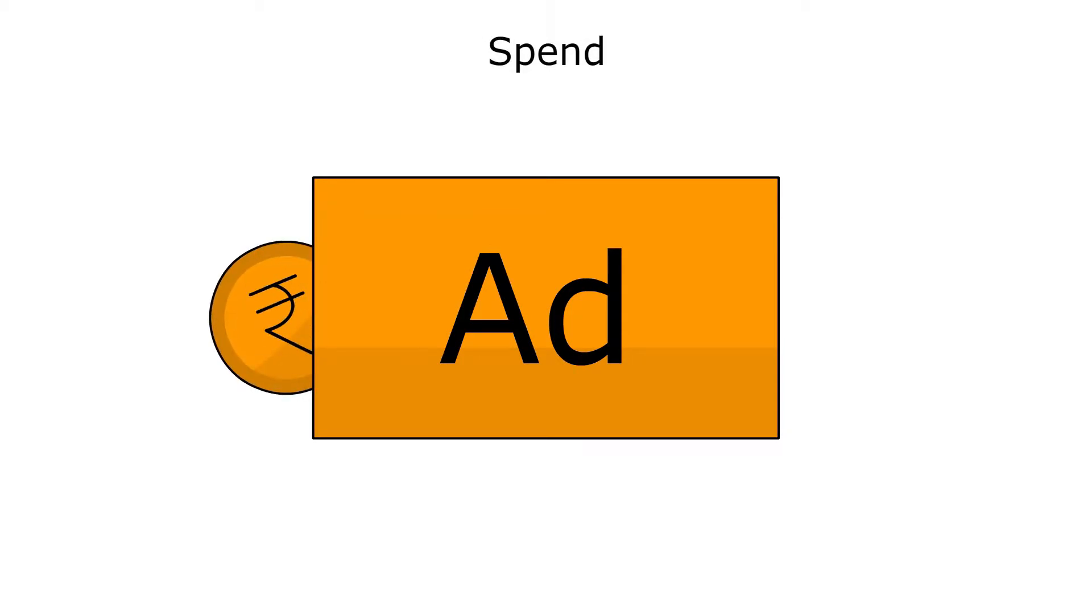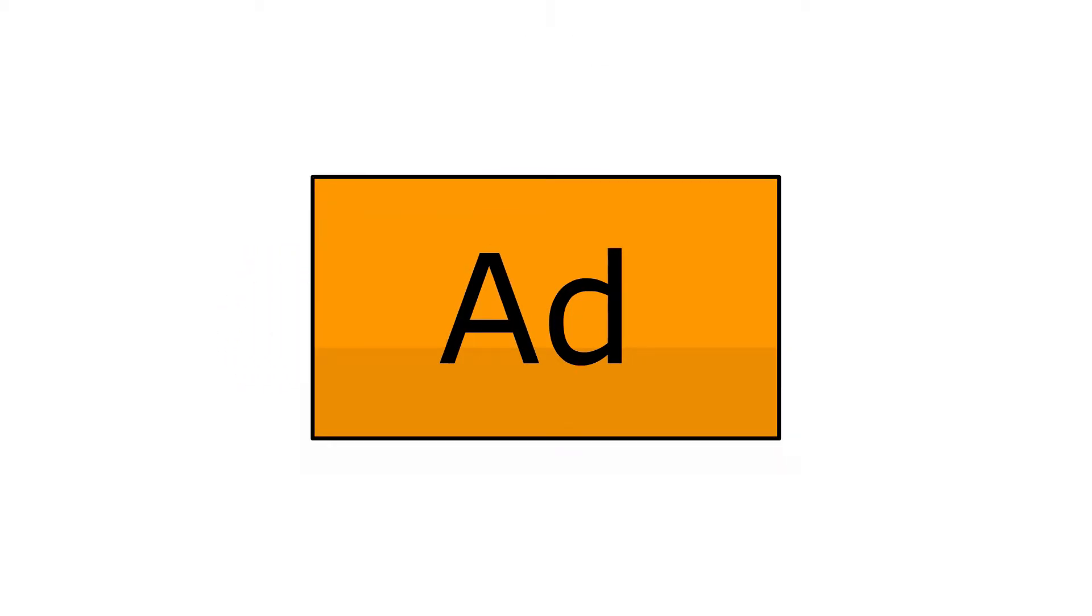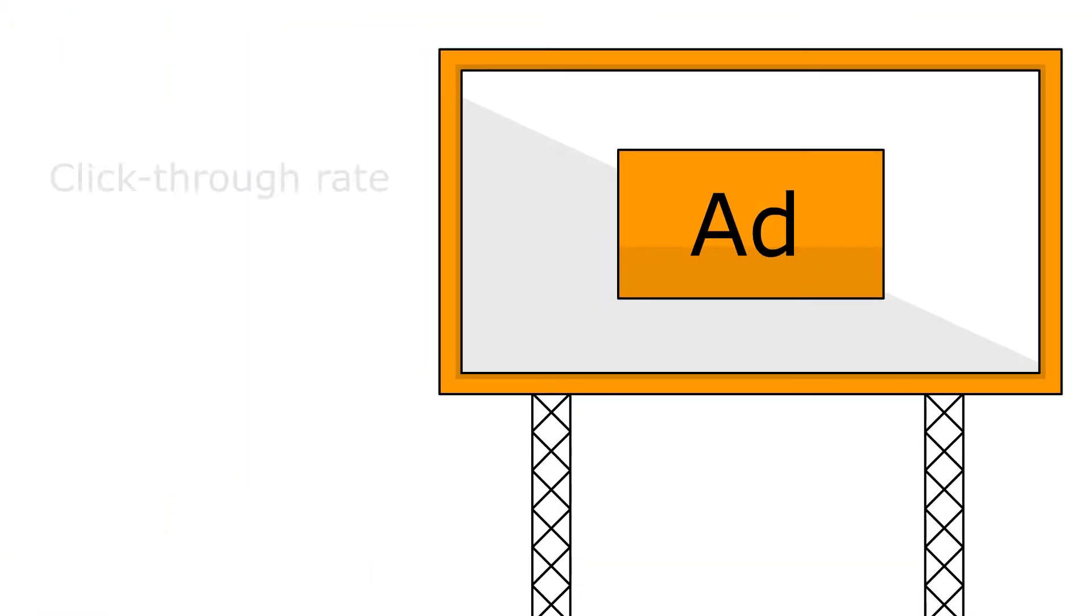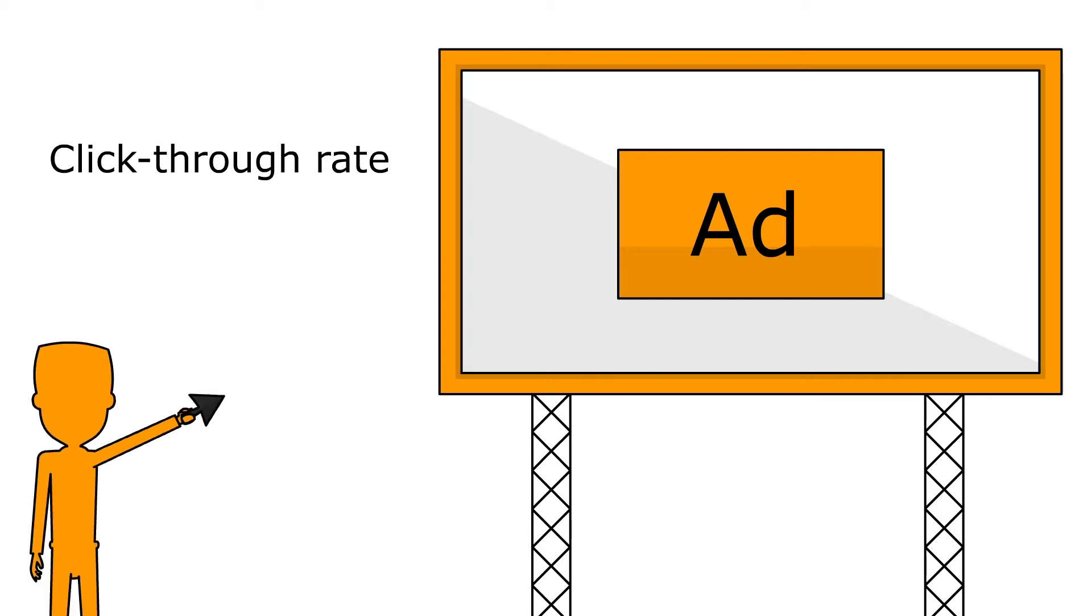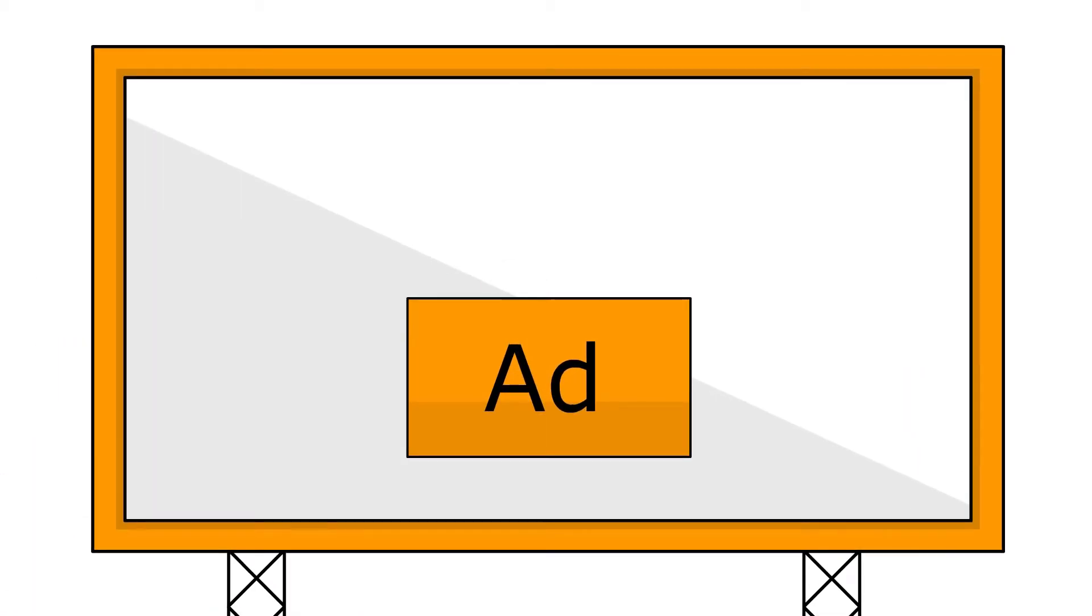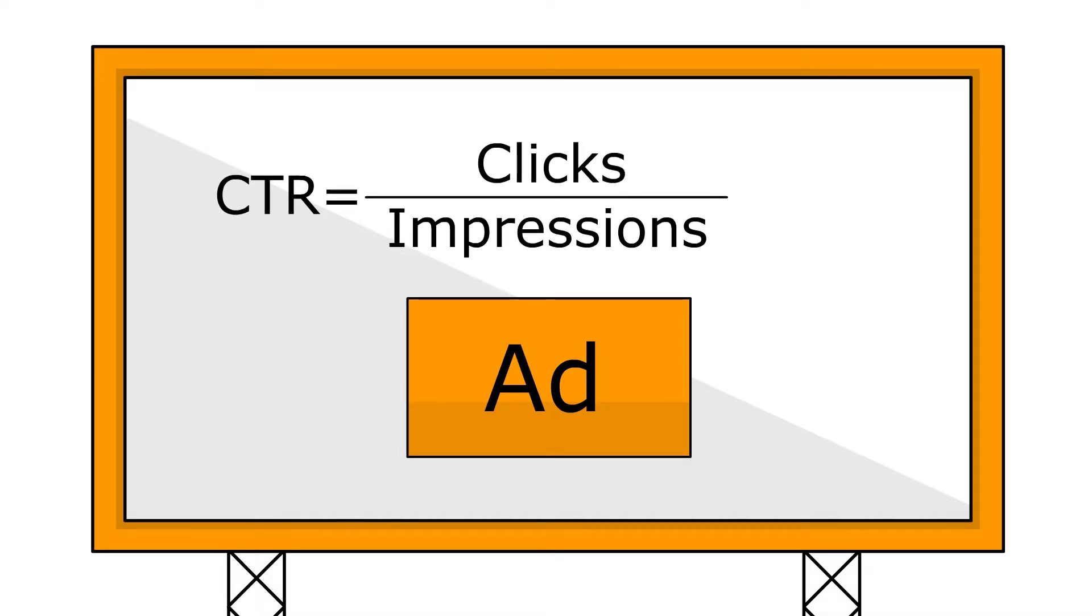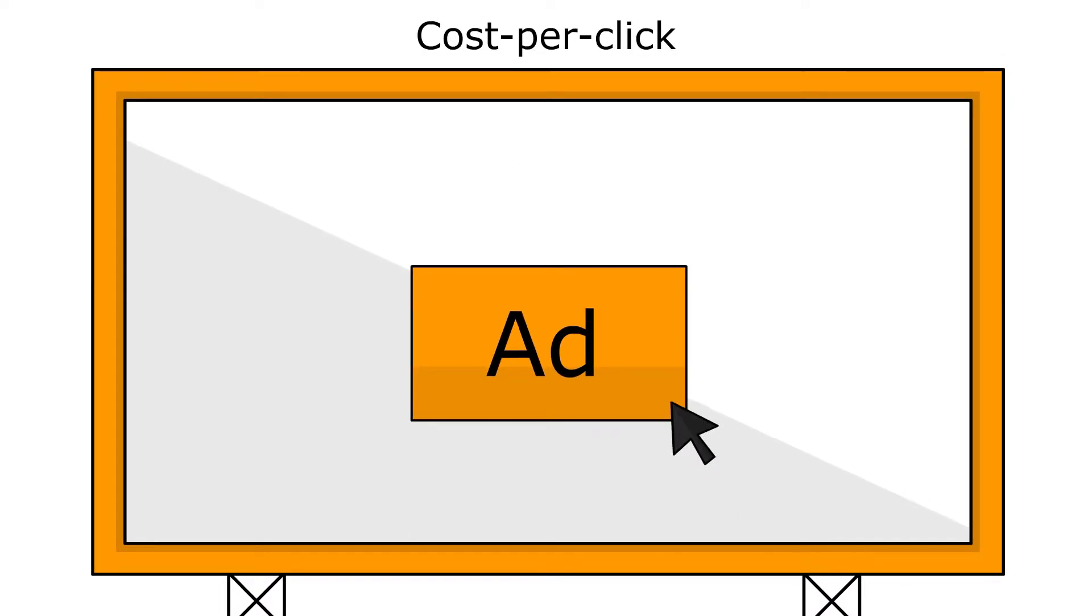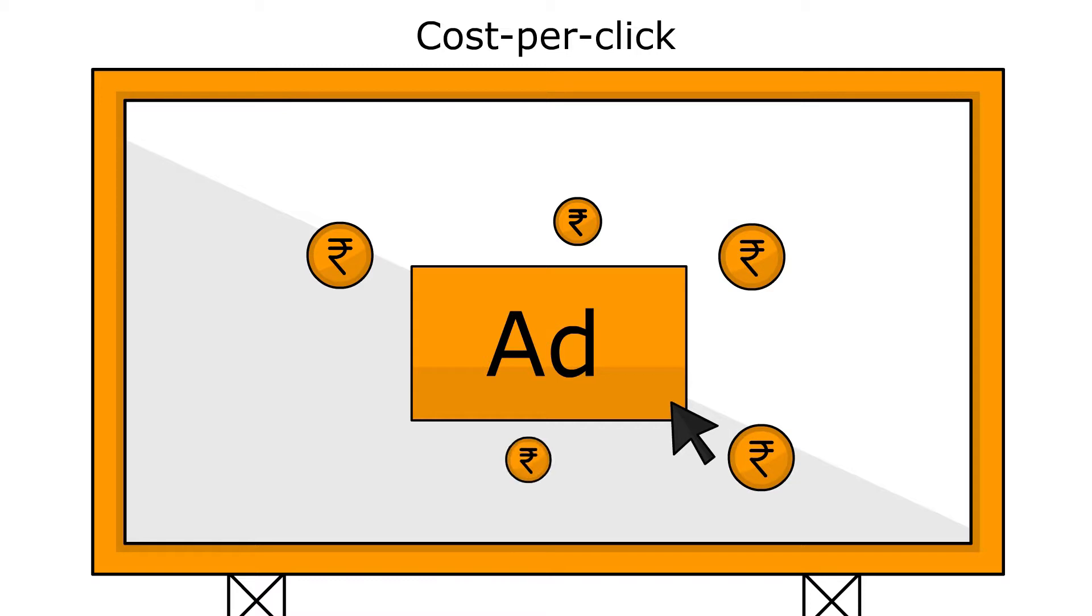Spend is the amount you have to spend for clicks on your ads. Click-through rate is the percent of shoppers who see your ad and also click on it. This is also calculated as the ratio of clicks to impressions. Cost per click is the average amount you paid for each click on an ad.